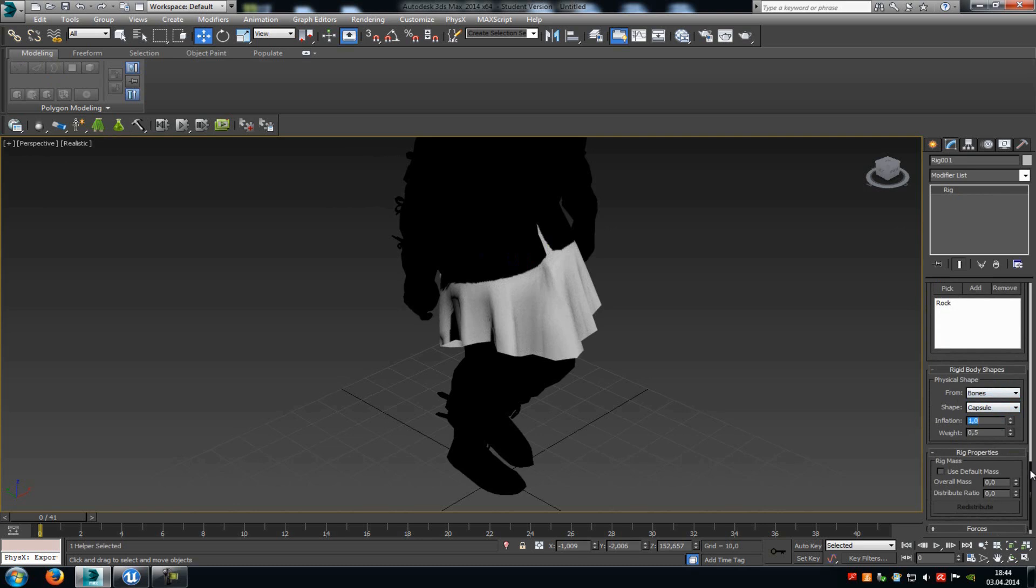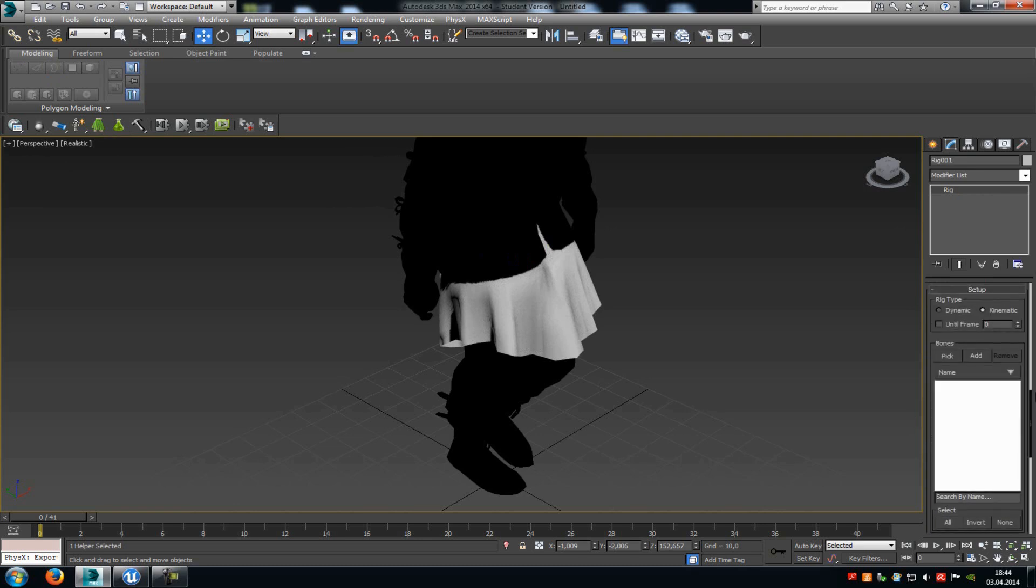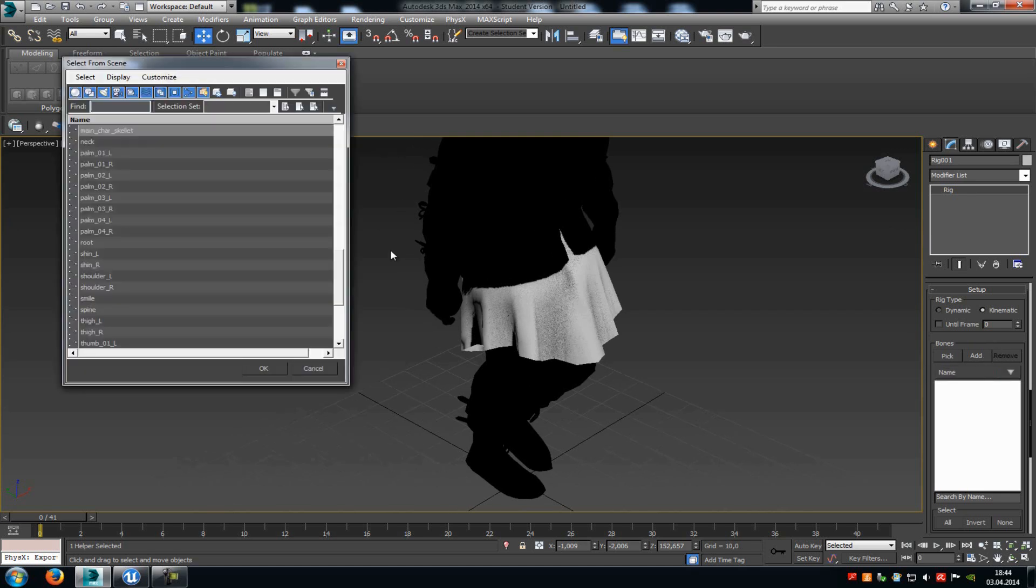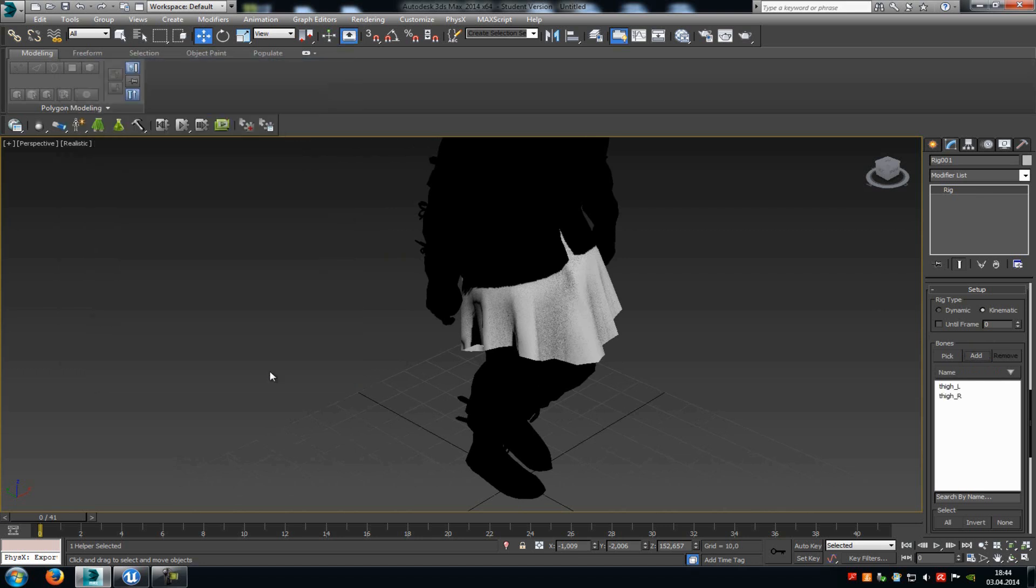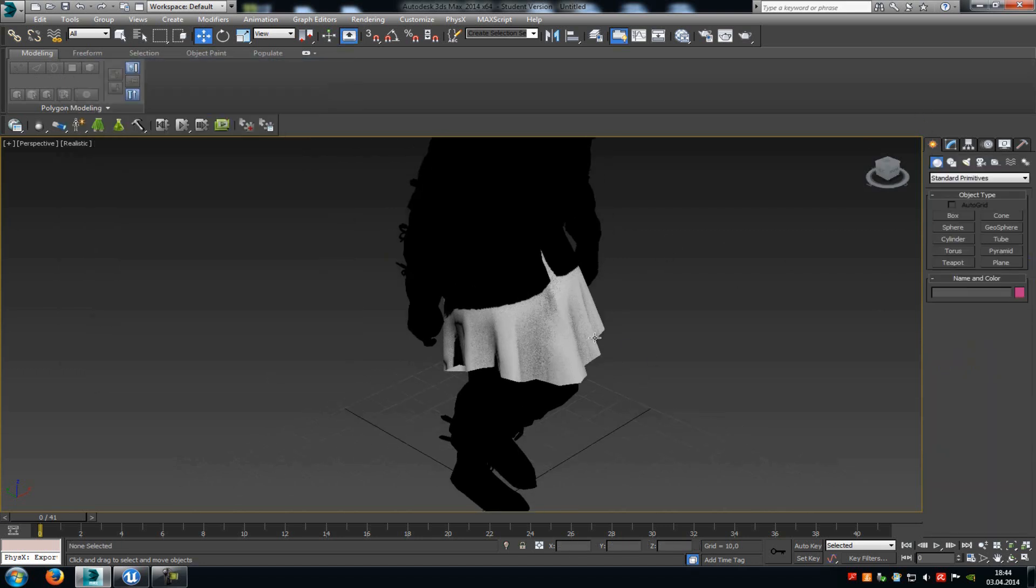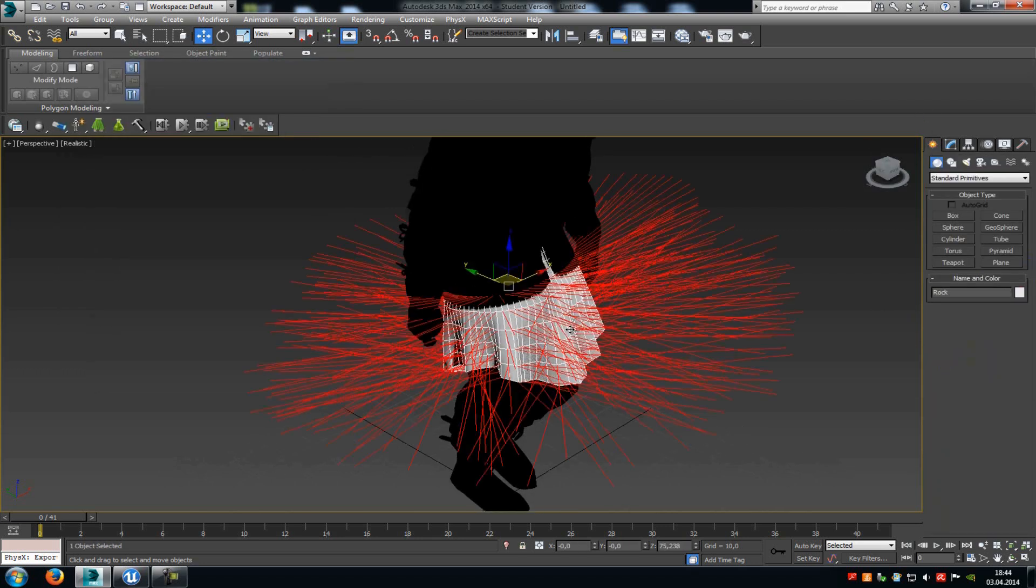Then go up a little bit. And here at bones, you have to add the bones that should collide with the cloth part, so that should move the cloth. In my case, the thigh bones are the most important ones. So I will just go to add, and there we just choose the thigh bones. That's it. Now click another time onto your cloth part.